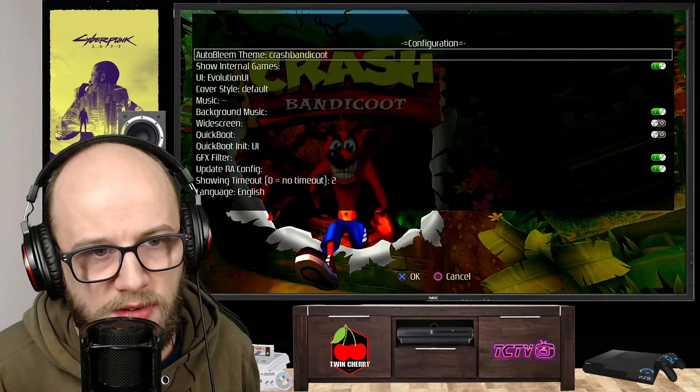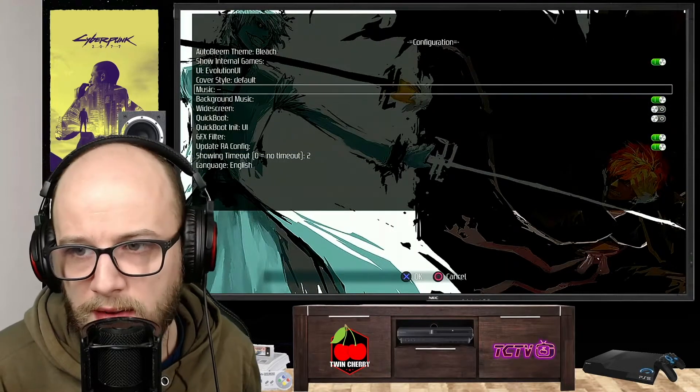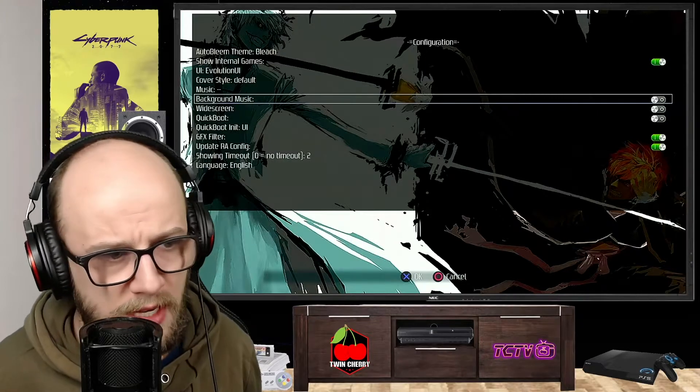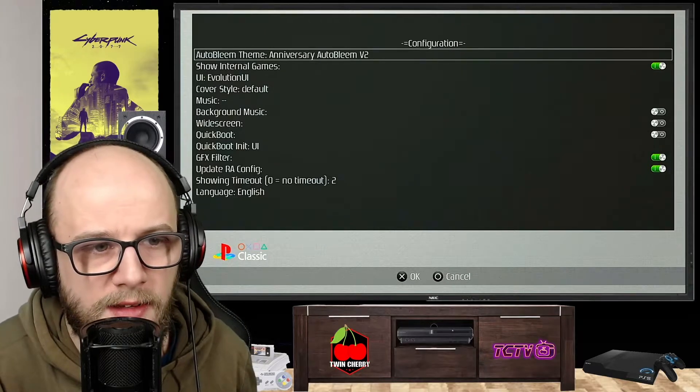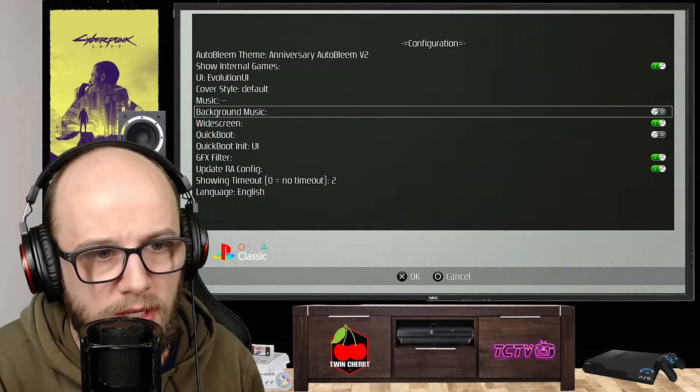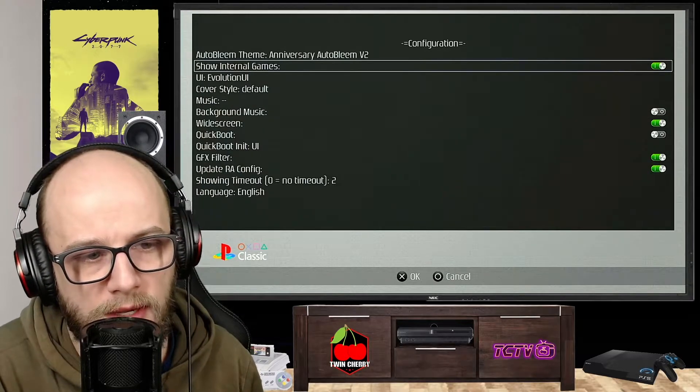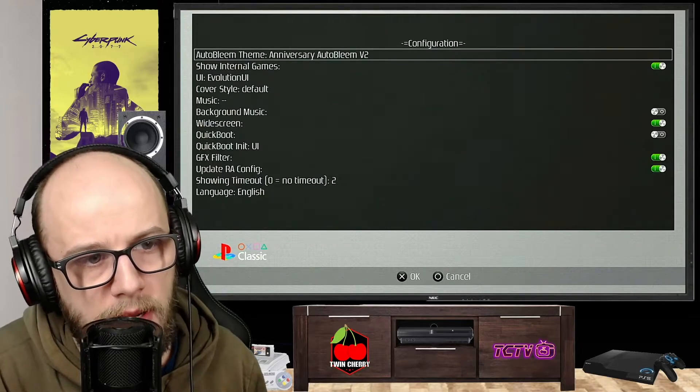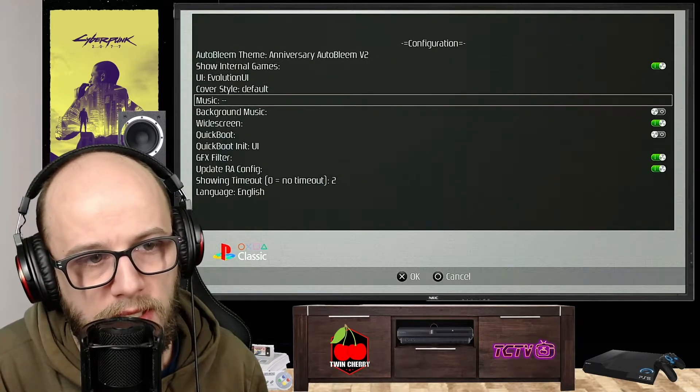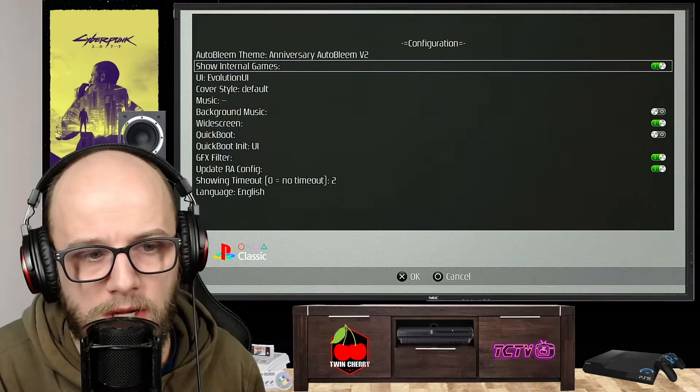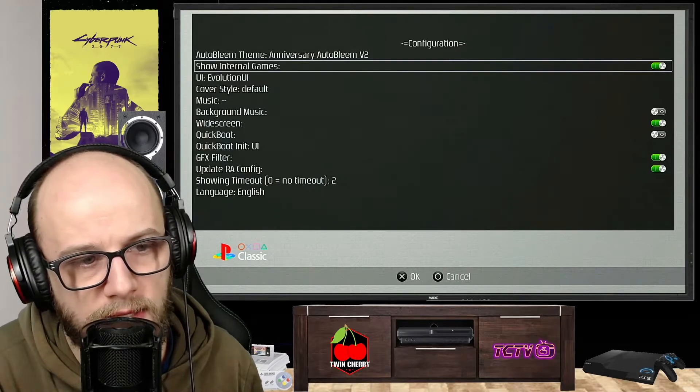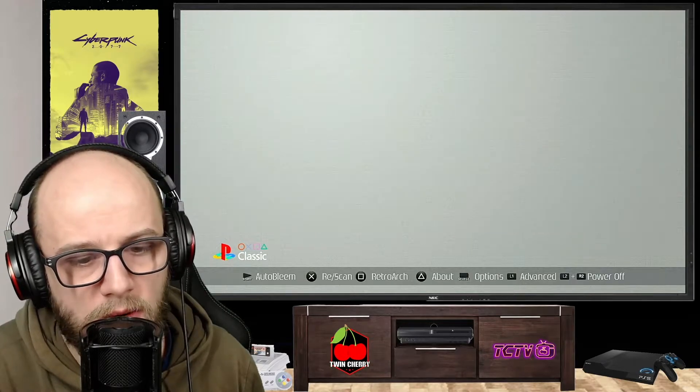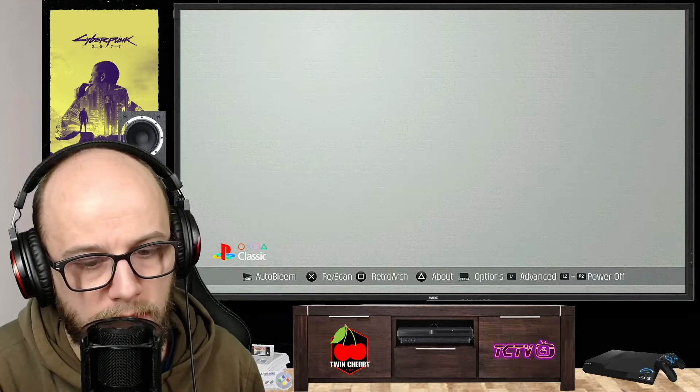You can press select to get to the options menu. So you can change the theme from Christmas to something else. You can turn the background music off because it's very distracting. There's plenty of different themes that come with the themed version that I did that was 1.5 gigabytes. Make sure that it is widescreen if you want. In the options menu there are a few things that you can use. You can change the theme, turn off the background music, choose which music is there. Show internal games on - those are the games that came with the PlayStation 1 Classic, like Metal Gear Solid and things like that.